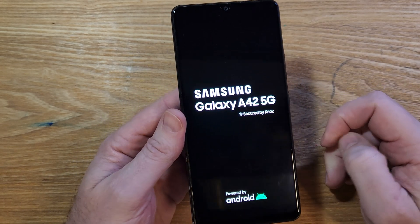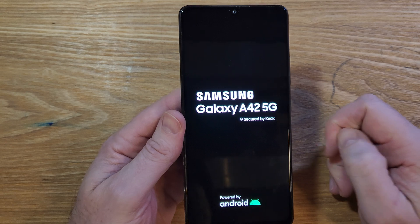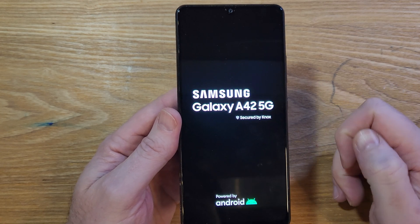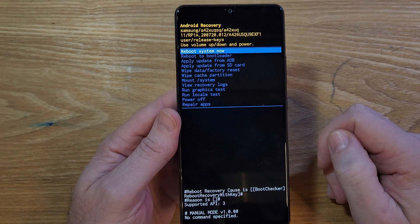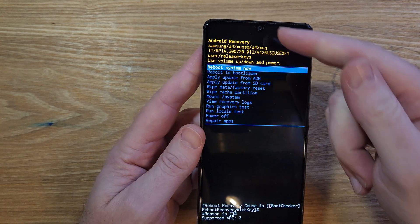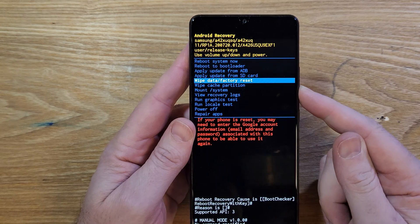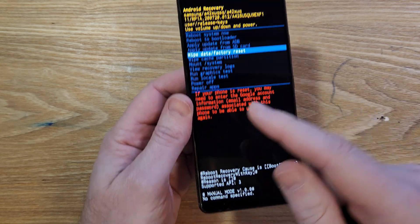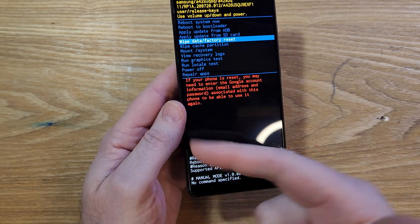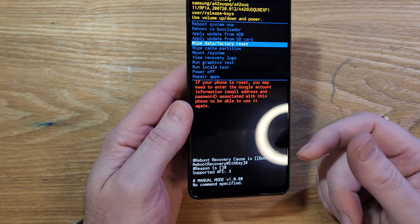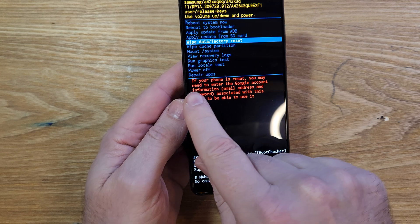It'll bring up the Android recovery menu for our Samsung A42 5G. At the Samsung recovery menu, we can scroll down to wipe data factory reset. Keep in mind, we're only erasing the screen lock.